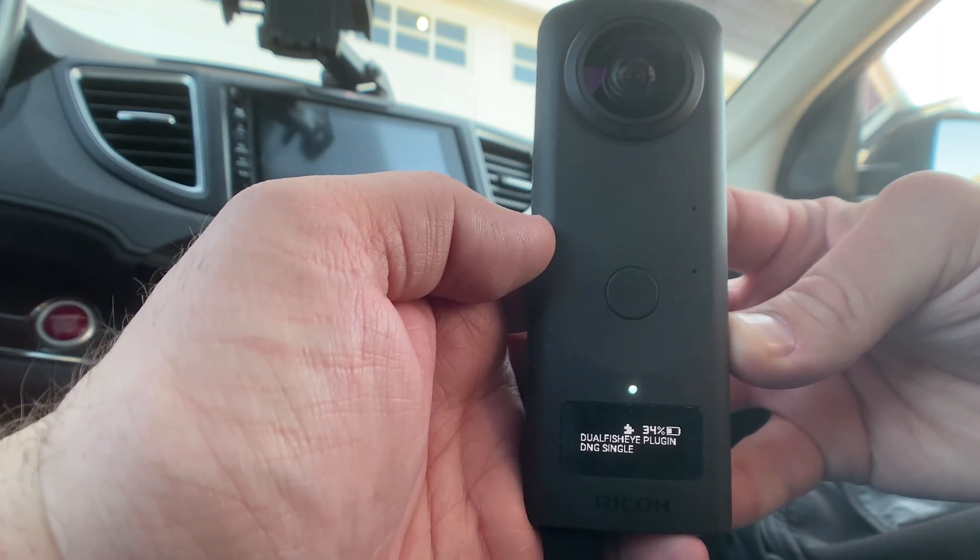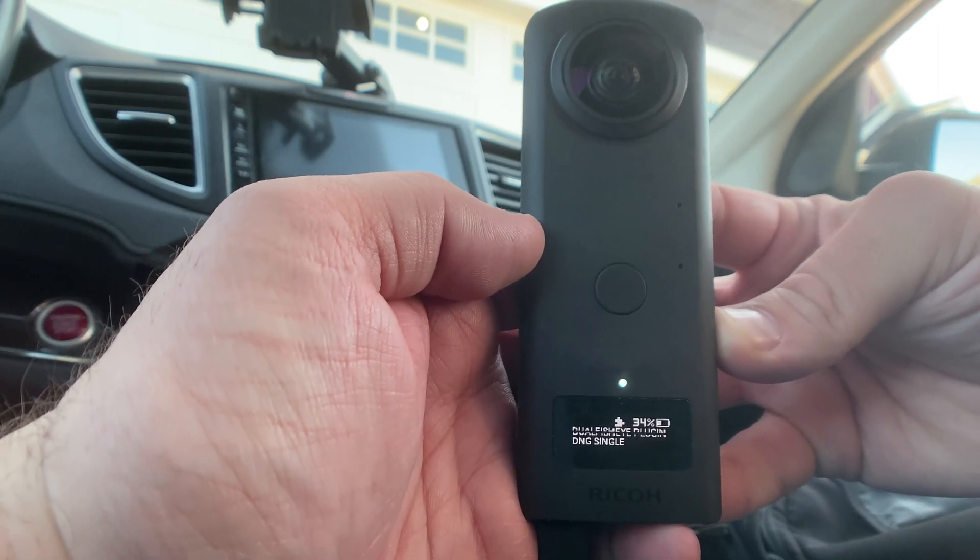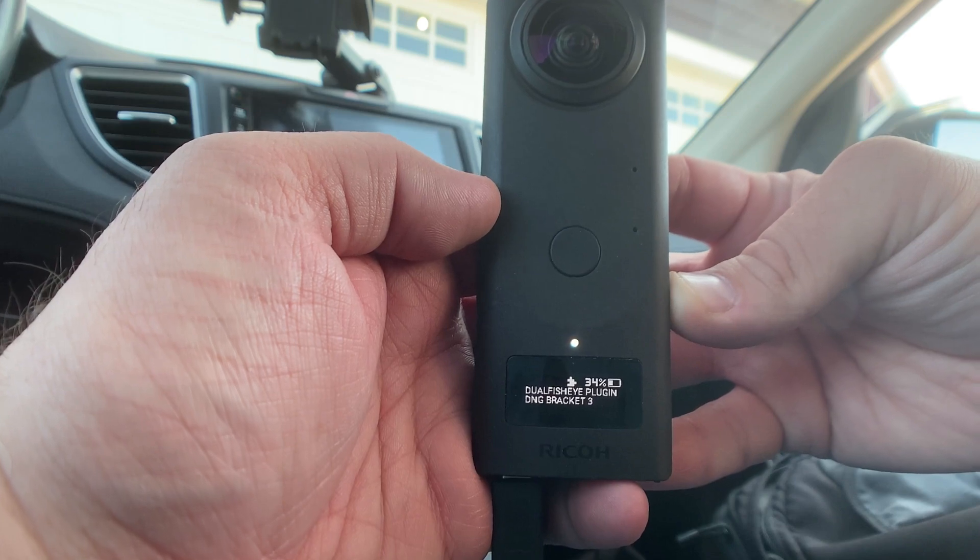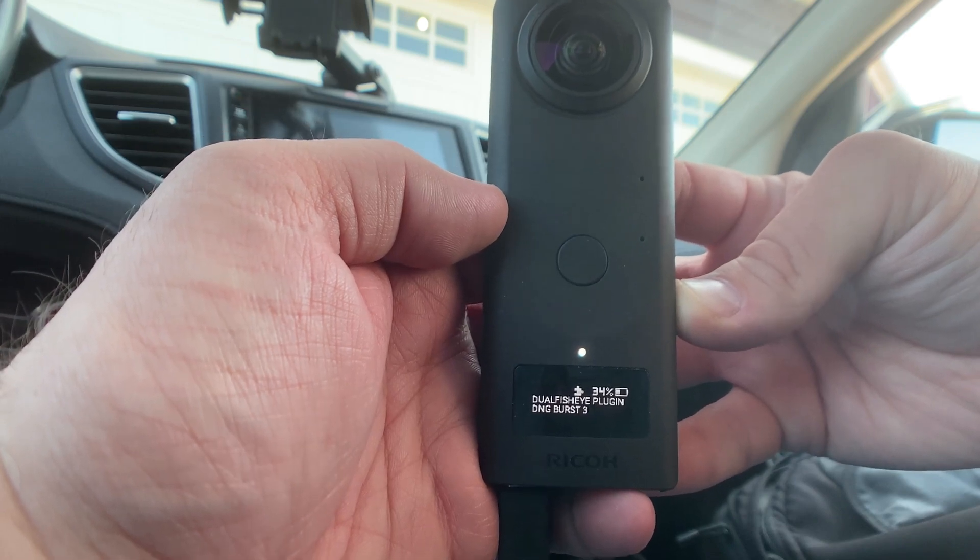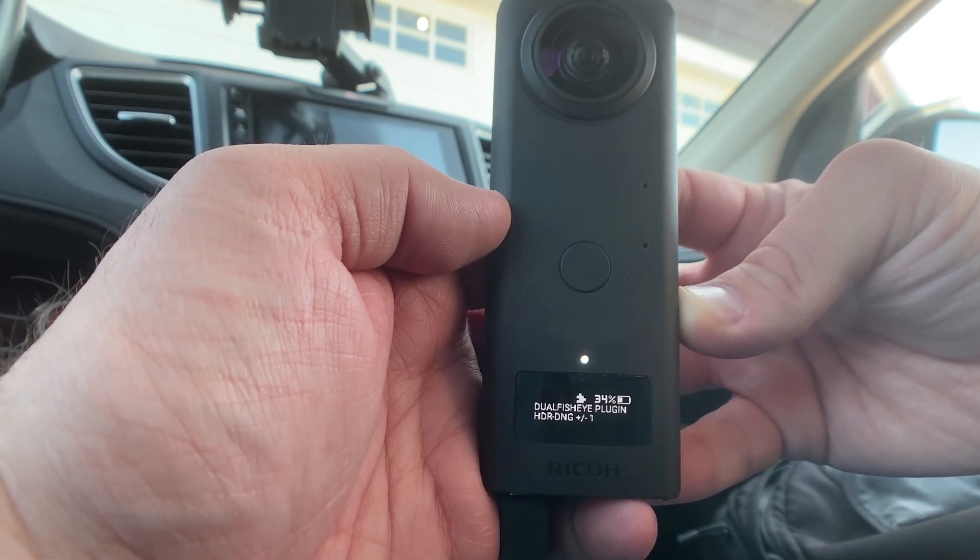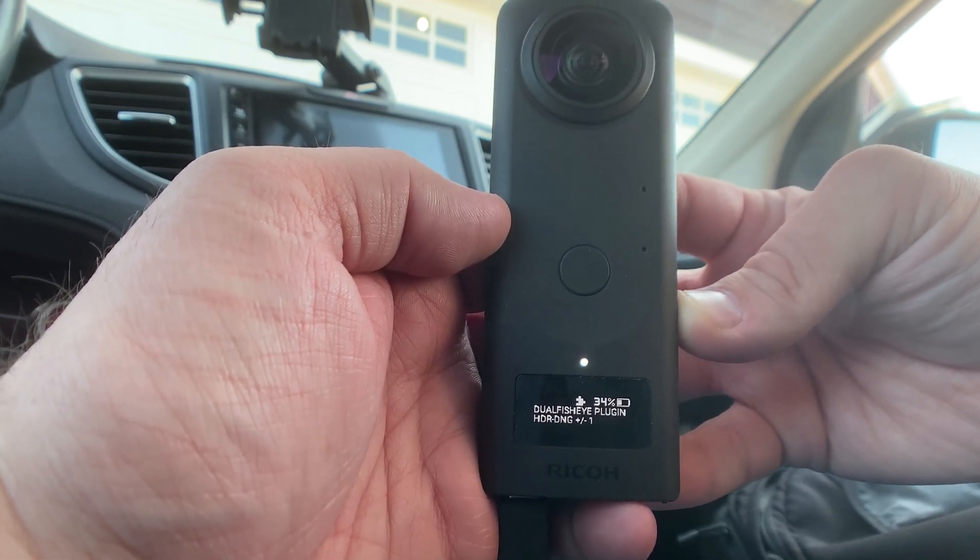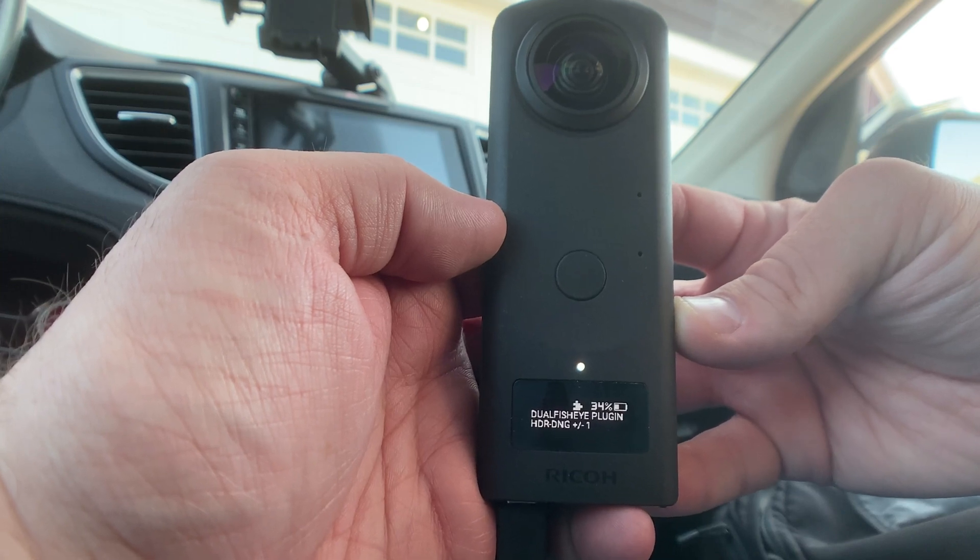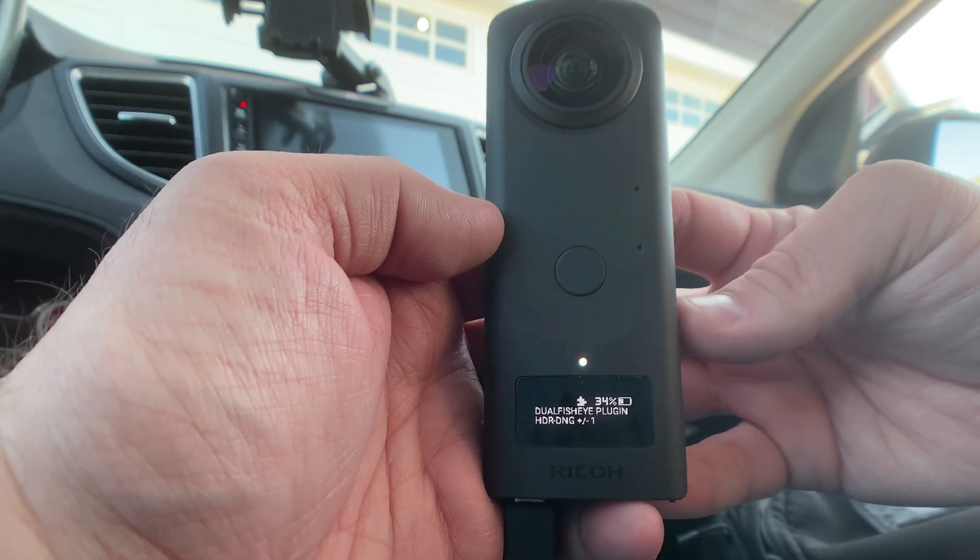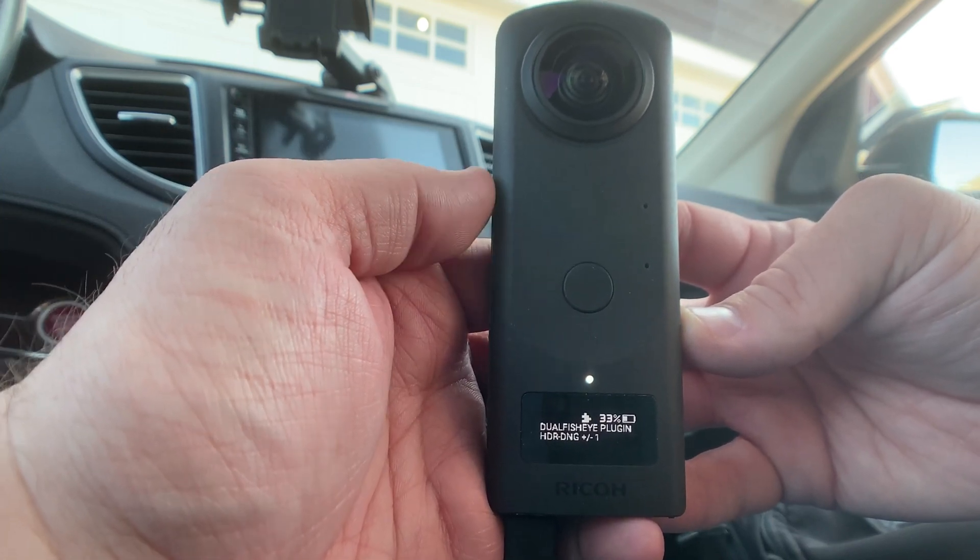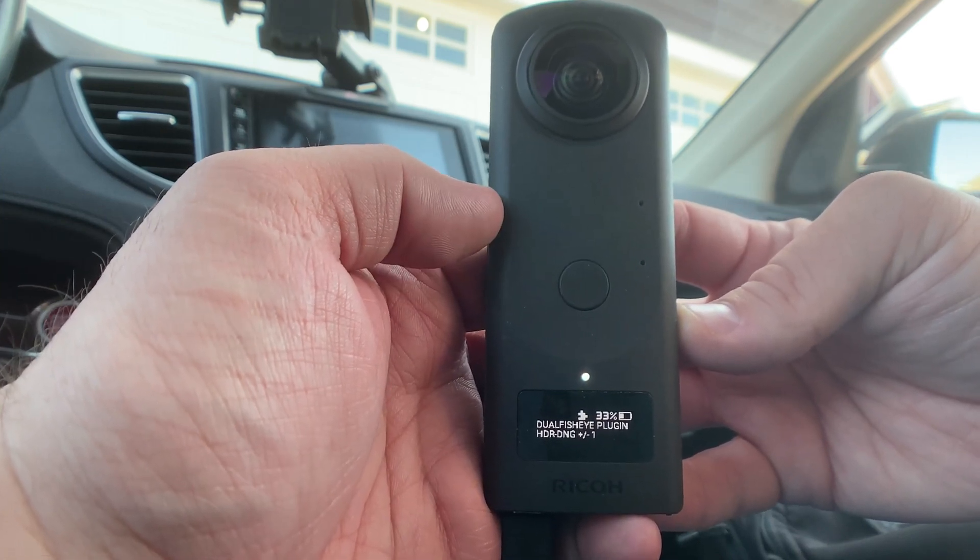Now you can do DNG single, DNG bracket, DNG burst, and you can do HDR DNG plus minus one, etc. So this is the setting that I usually use, it's the HDR setting.